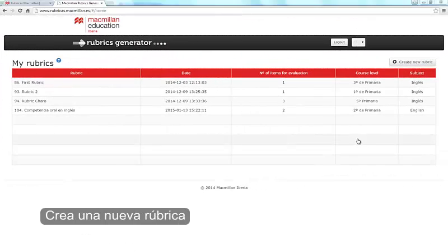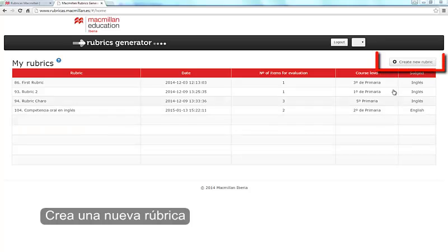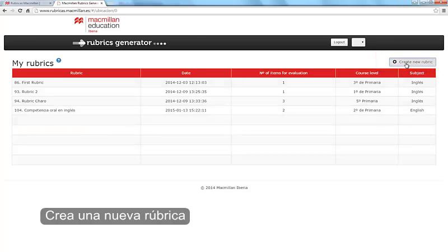You are now on the Rubrics creation page. Click on Create New Rubric.